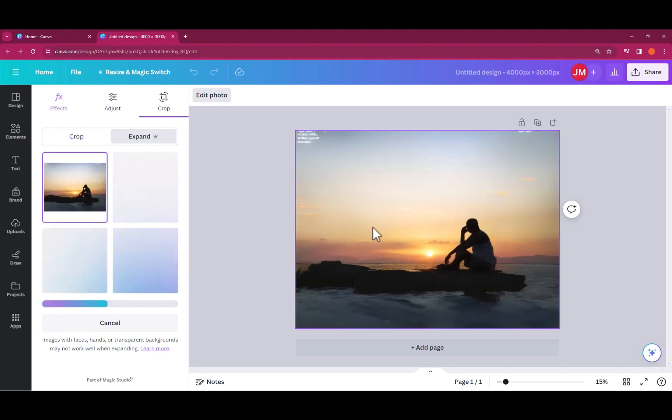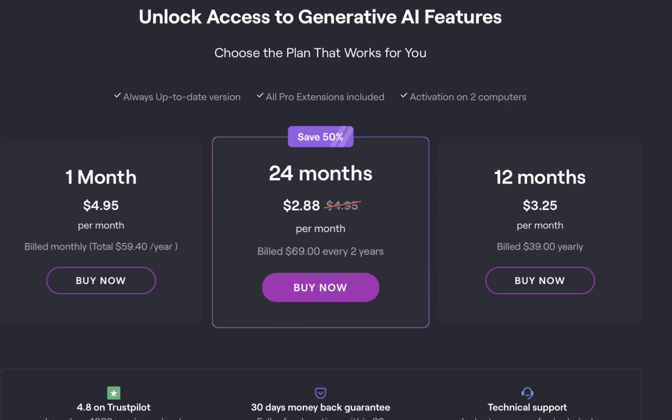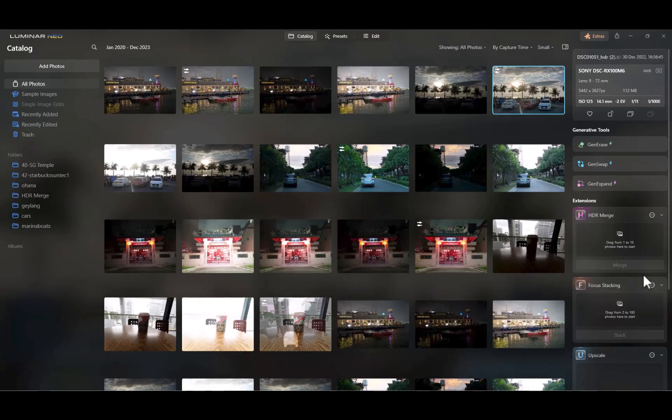Let's move on to Luminar Neo. Luminar Neo's Gen Expand was just launched this past December 2023 — a truly welcome development, as it gives more choices to customers. Gen Expand comes with a Luminar Neo subscription, which as of this writing is on promo, costing only $5 a month, payable month to month — far cheaper than Magic Expand. Luminar also offers a $150 perpetual license, which includes one year of generative AI.